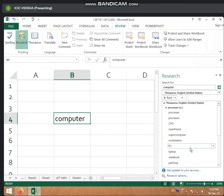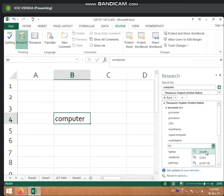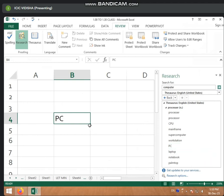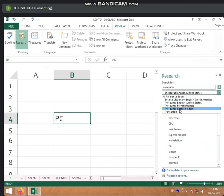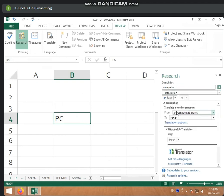If you want to write a computer, then you right-click. The option is Insert — you click Insert. This is Change. From this type, you want to do whatever research you want. If you want to translate, then you click Translate.